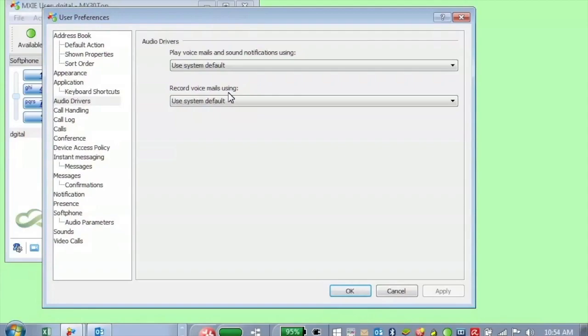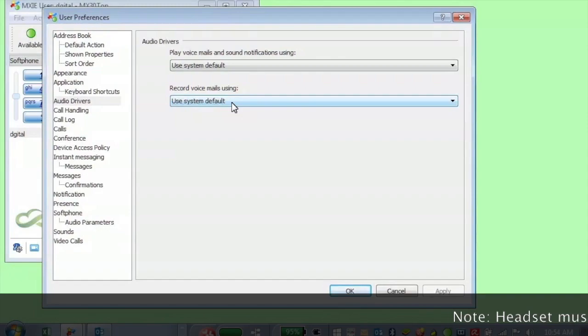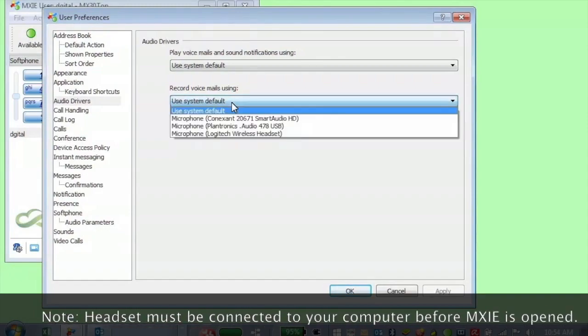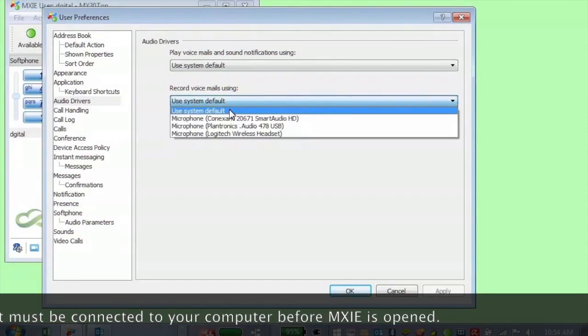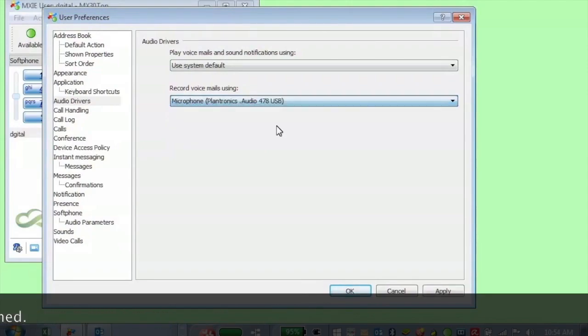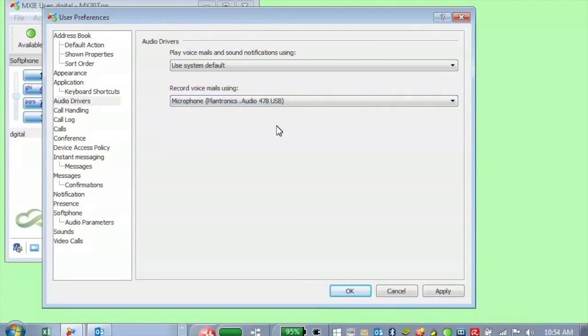This is when you're recording voicemails inside of Mixi itself. And so maybe you've got a headset you want to use because microphones on computers are usually not terrific. You can use the system default, but it's actually probably easier to specify right here in Mixi. We're going to use the Plantronics here. So when I want to record a voicemail message using Mixi, I can just use the Plantronics headset.